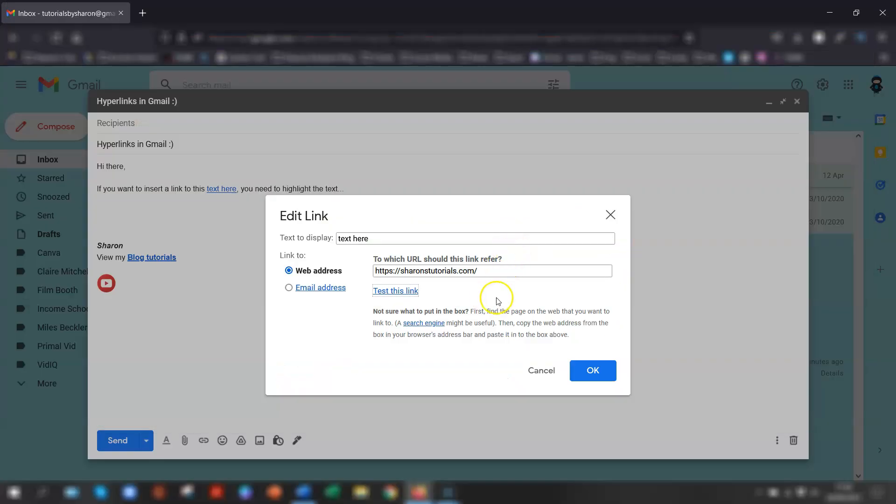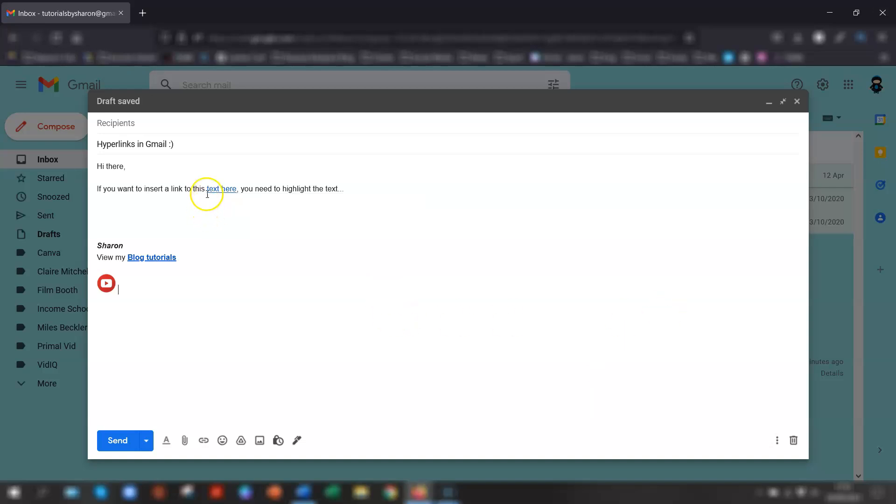And then once you're happy with it, click OK. And you can see that this text is now linked. If at any time you want to change the link or remove it before you send the email,